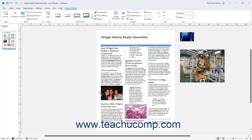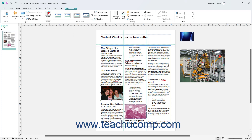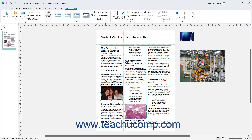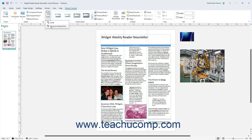To swap two selected pictures in Publisher so they will trade location or formatting, select the two pictures to swap. To swap the selected pictures' locations, directly click the Swap button in the Swap button group on the Picture Format contextual tab of the ribbon. Alternatively, to only swap the formatting between the two selected pictures, click the drop-down below the Swap button and then select the Swap Formatting Only command from the button's drop-down menu.